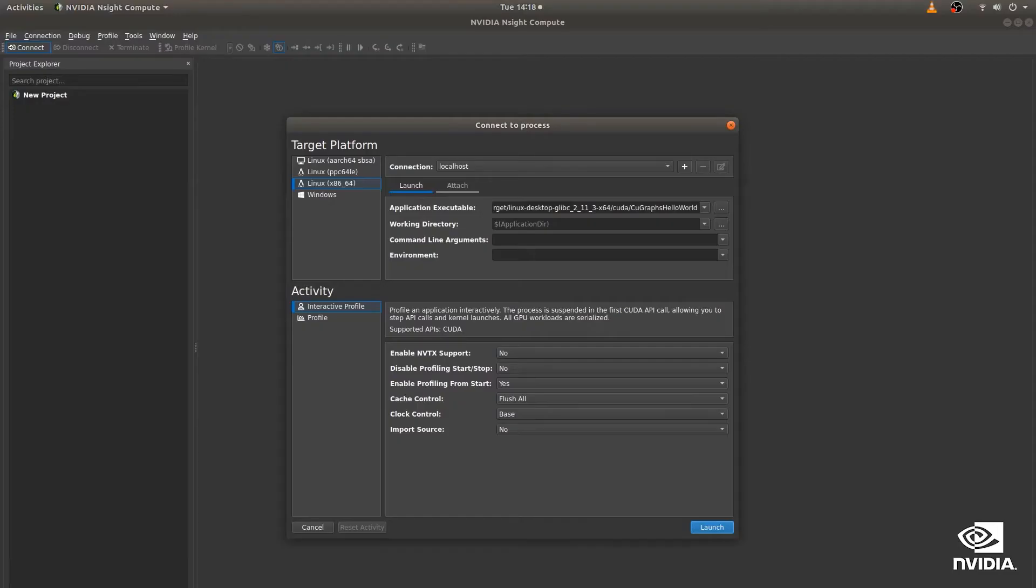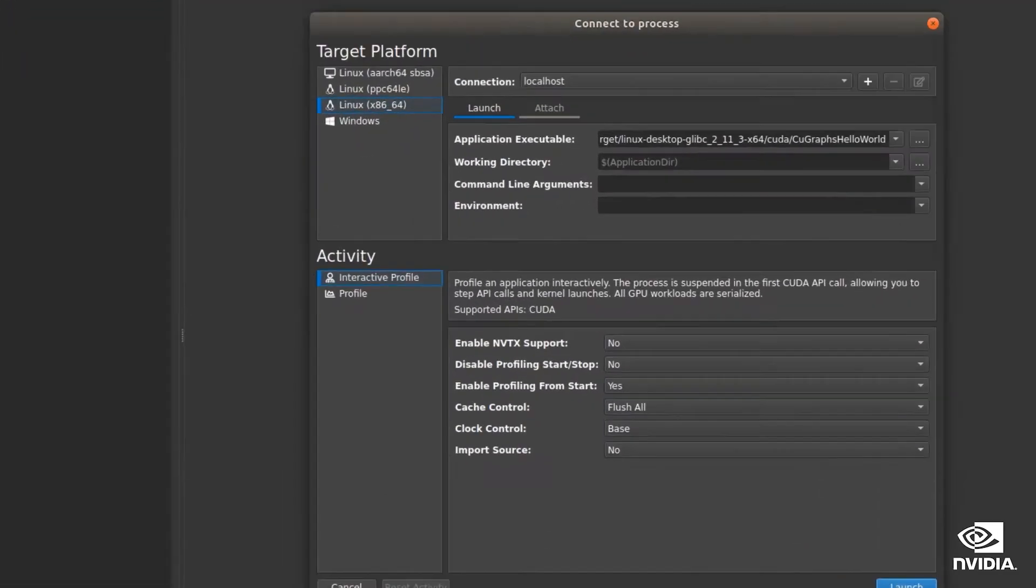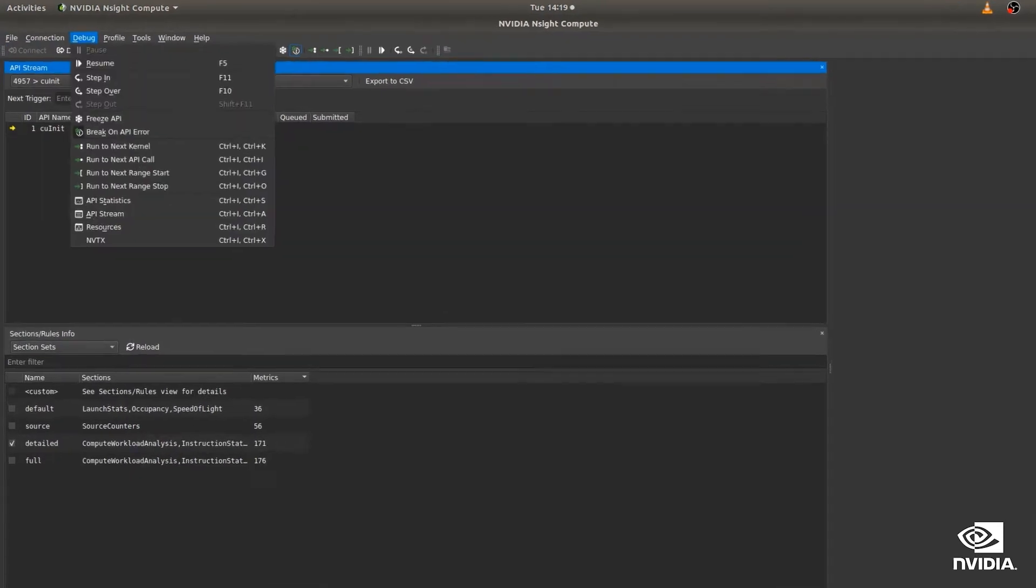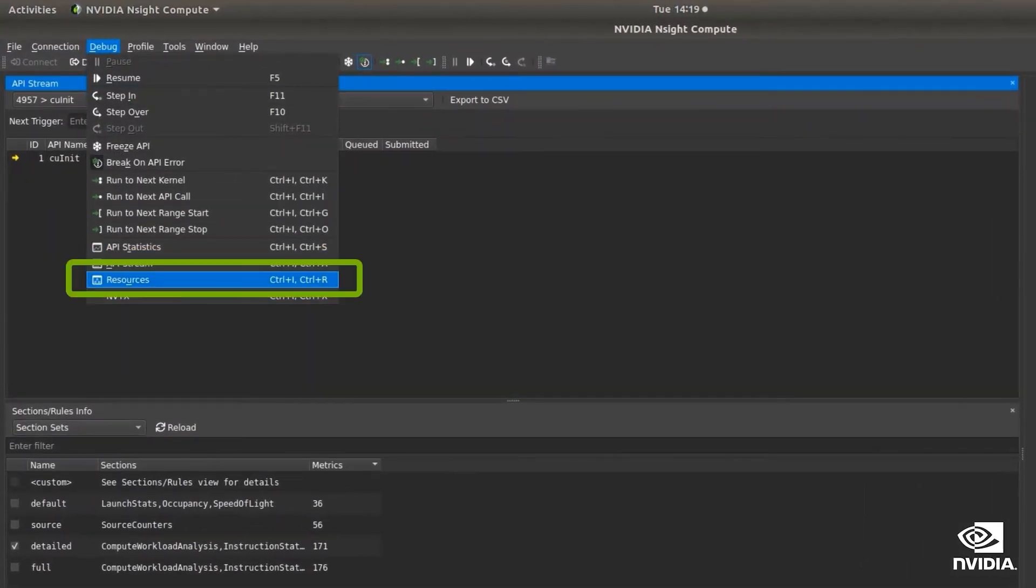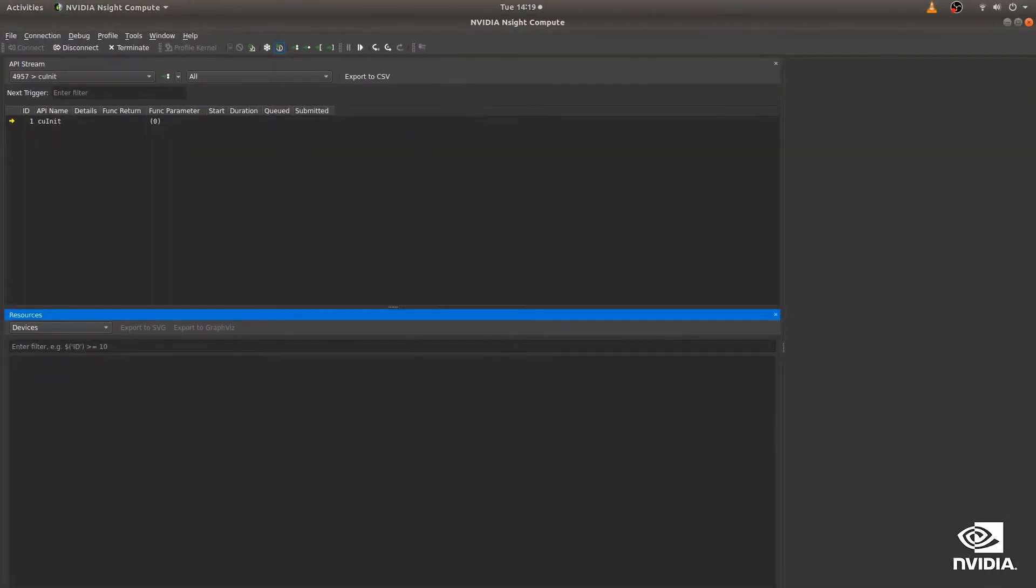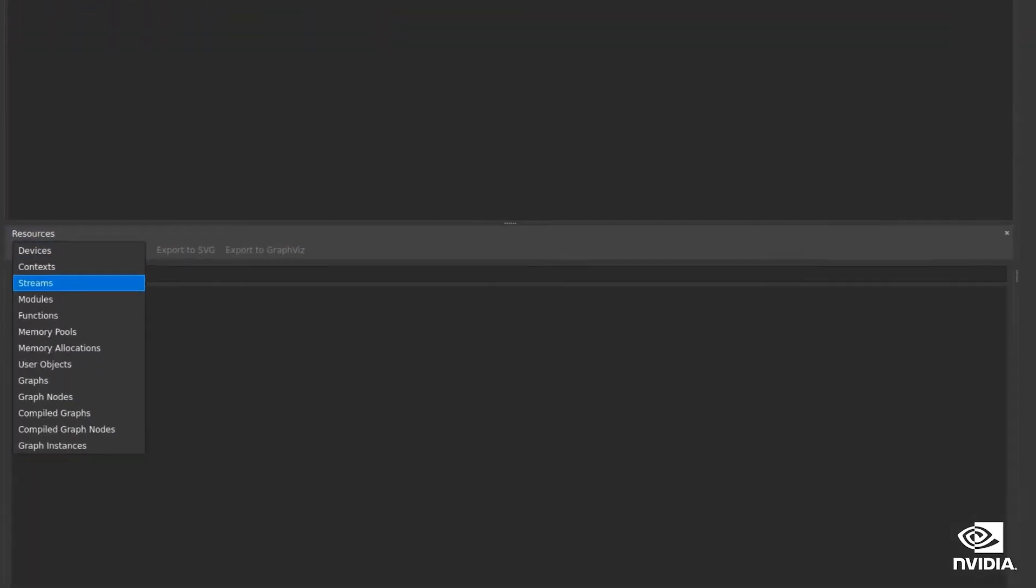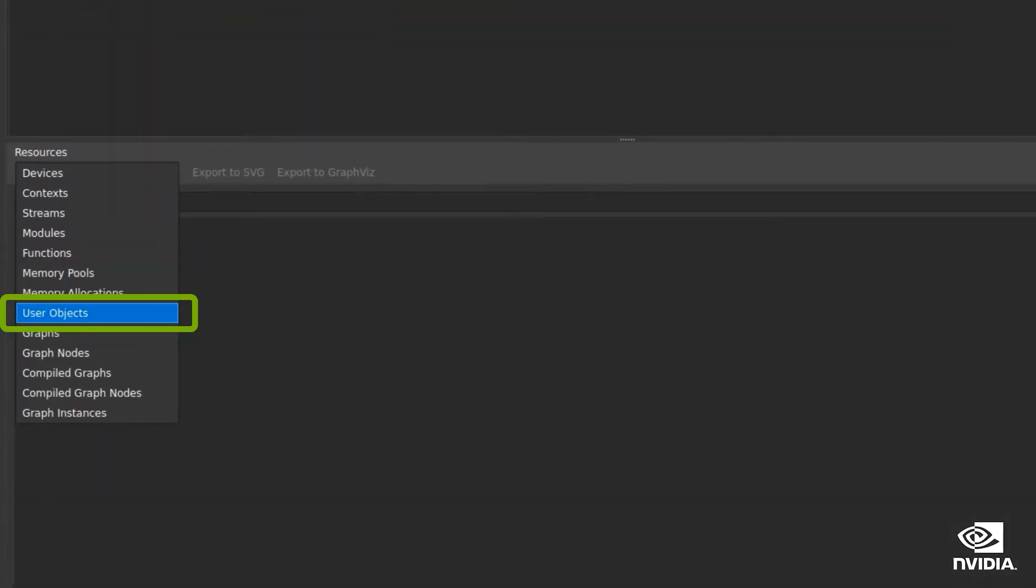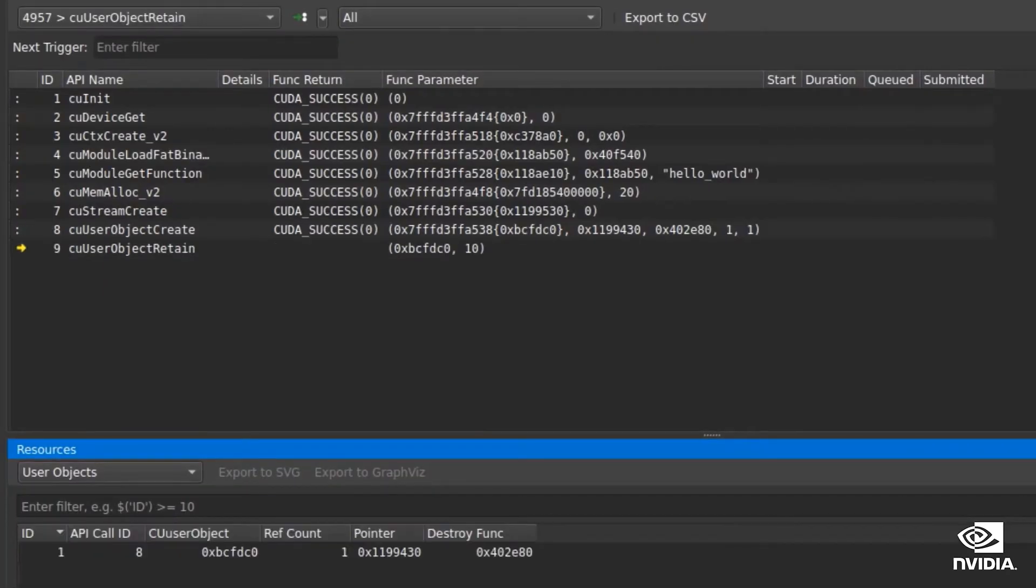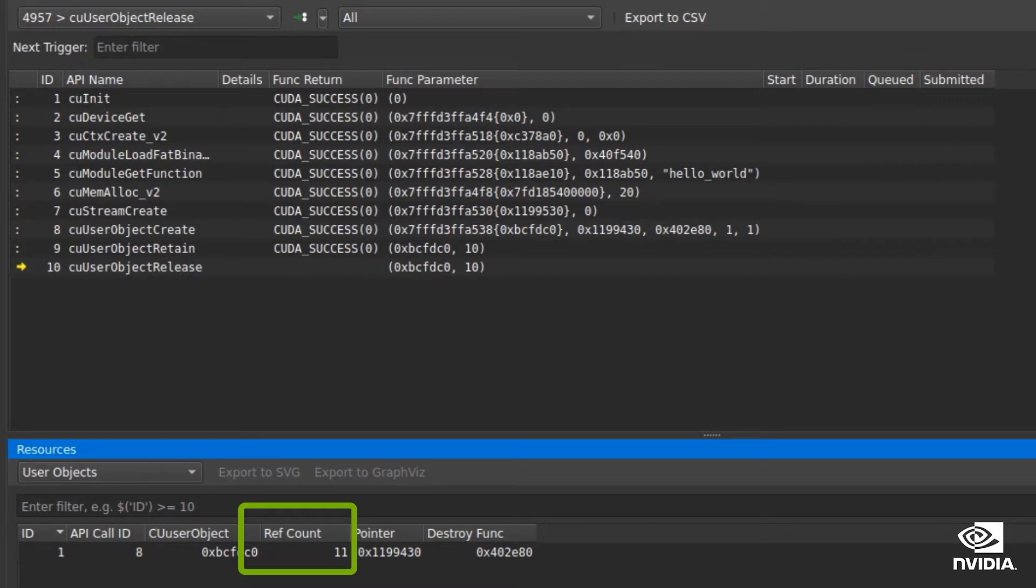To track user objects, run an interactive profile and open the resource tracker. Select user objects from the drop down. This application allocates a user object and increases the reference count by 10 to keep track of multiple live references.